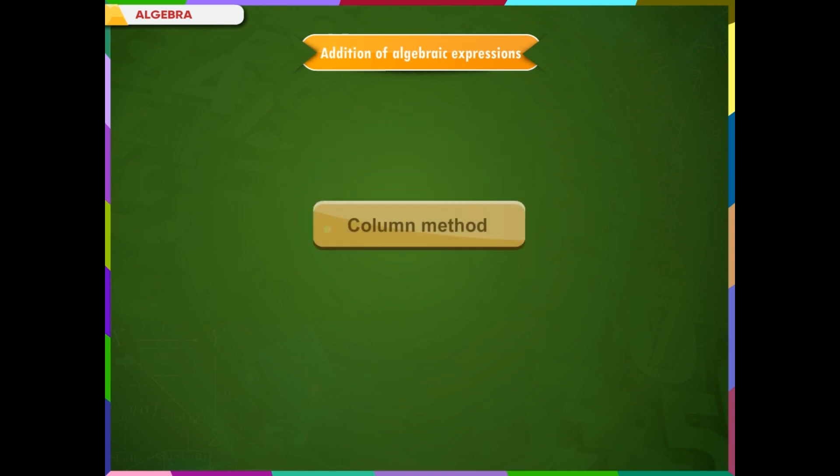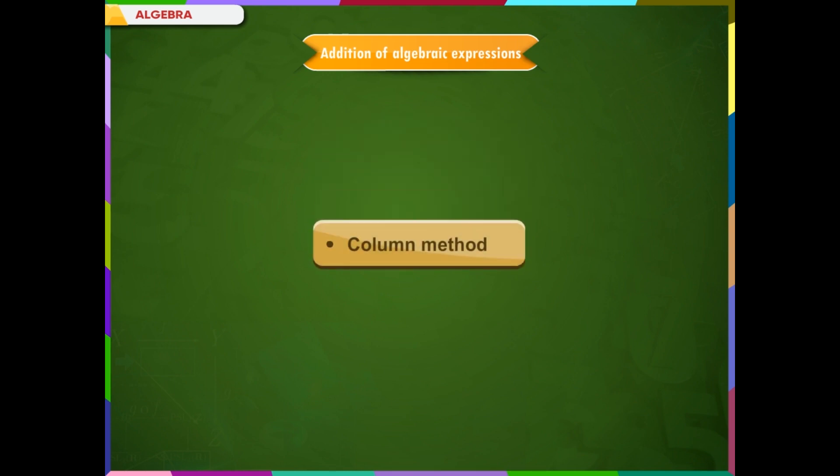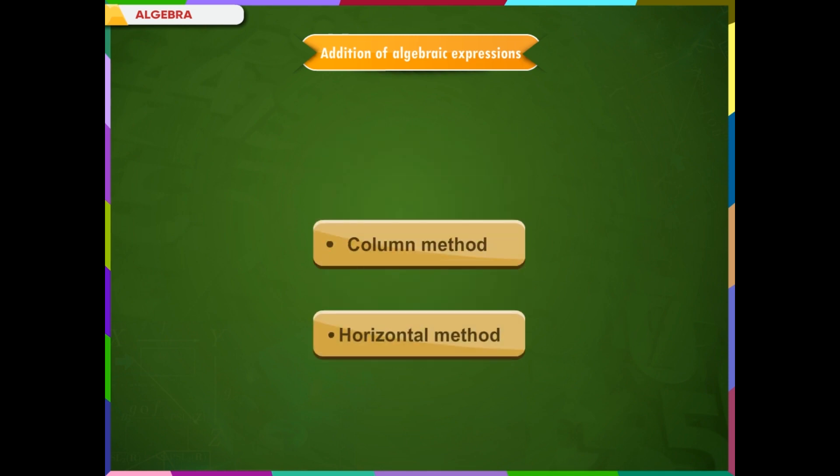Addition of Algebraic Expressions. We add algebraic expressions using two methods: the Column method and the Horizontal method.